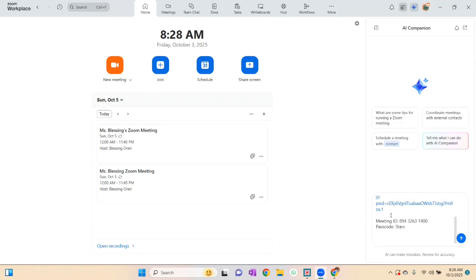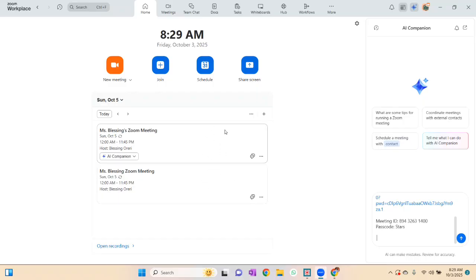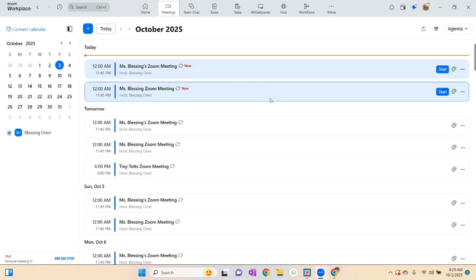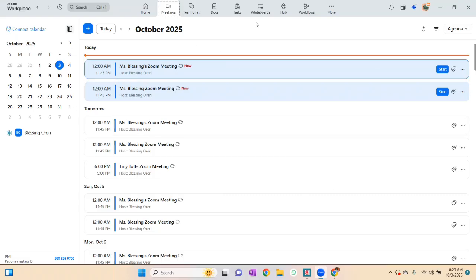Because I set the meeting as recurring, you can see it now shows two meetings listed — one I had before and the new one I just created. Now let's start a meeting to look at the interface. Going to Meetings, you can see both meetings are set as recurring.